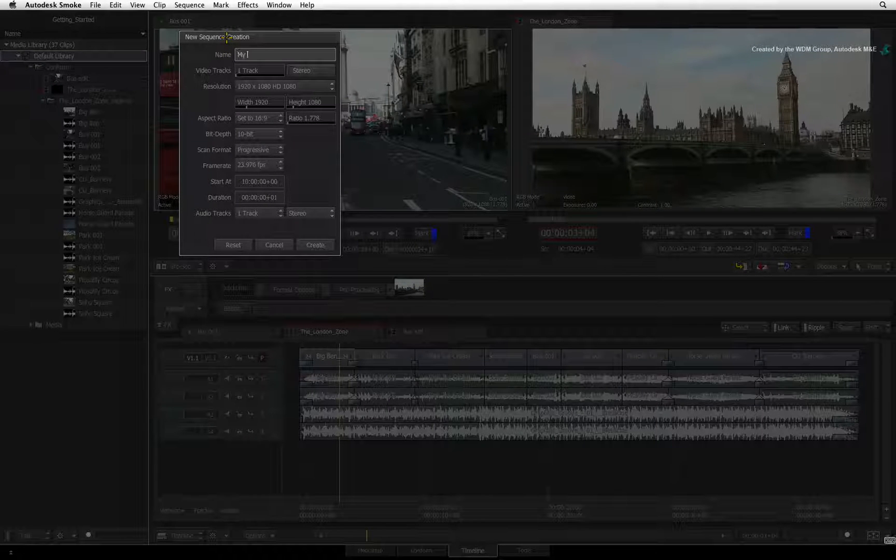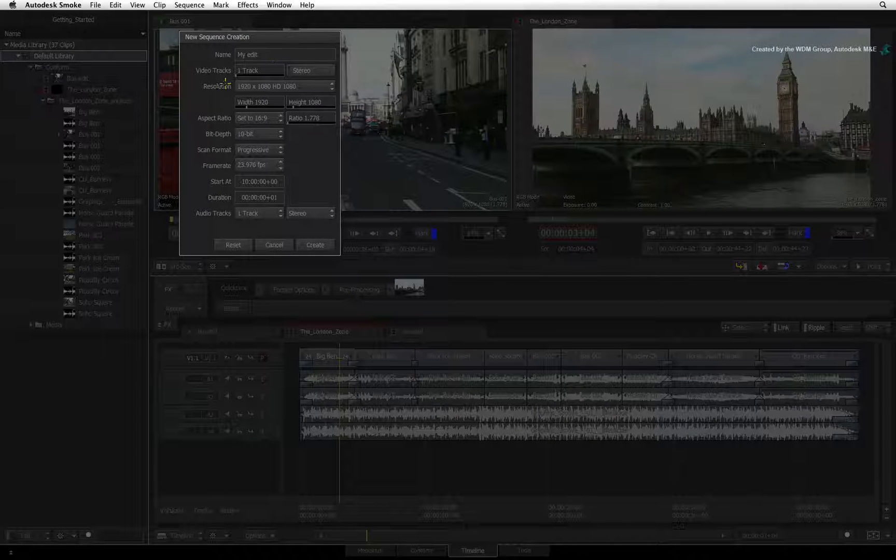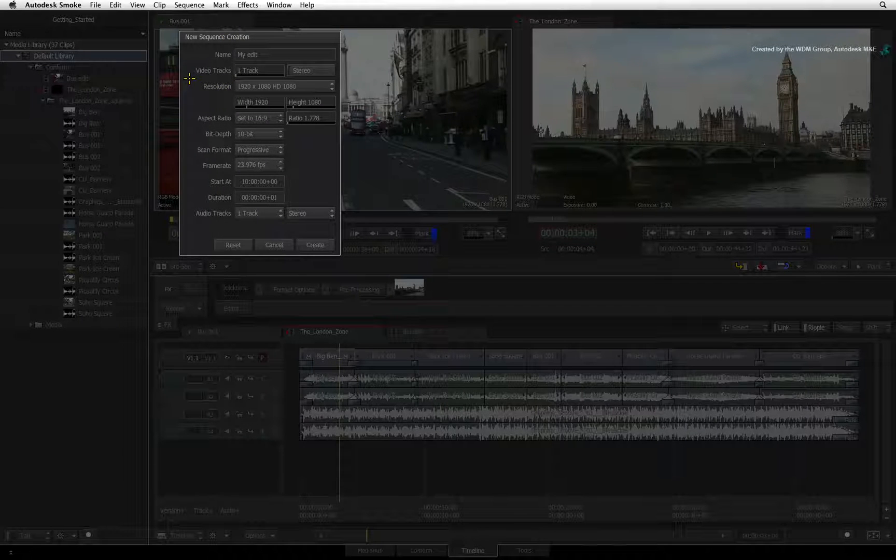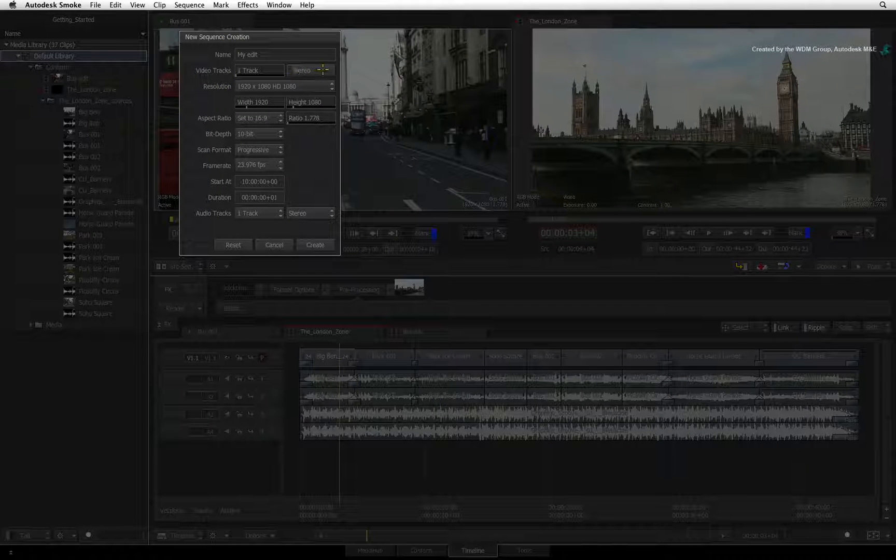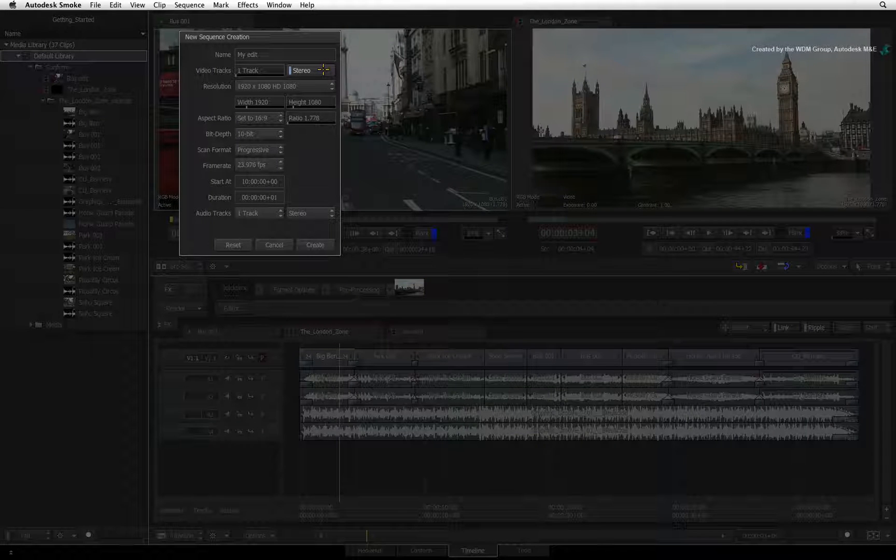First, give your sequence a name. You choose how many tracks will be created as well as whether or not they need to be set for 3D stereoscopic editing.